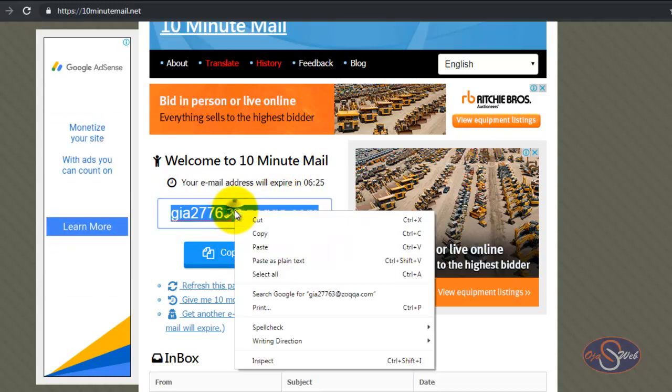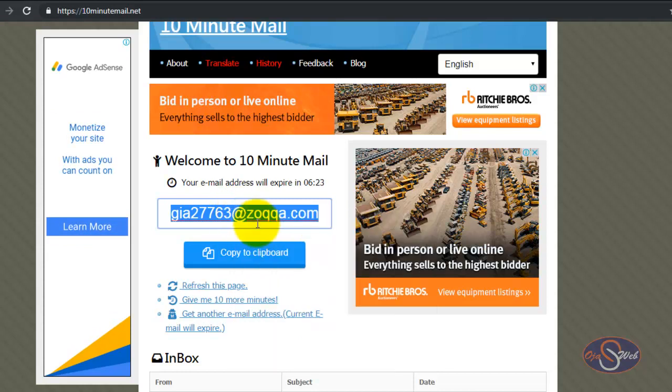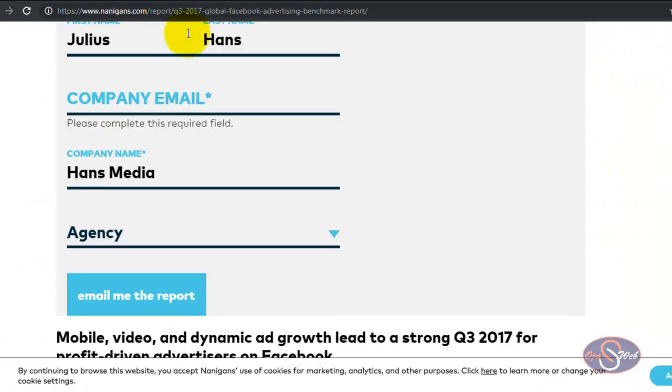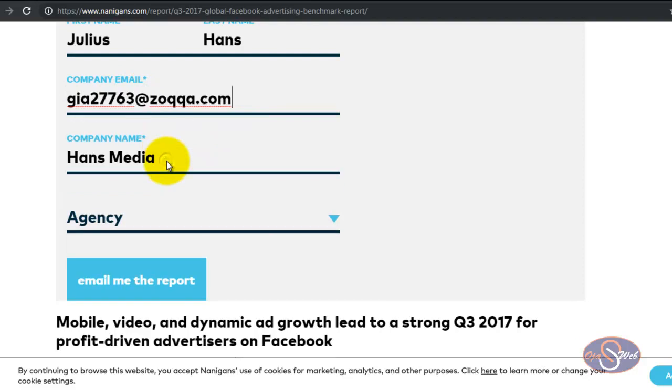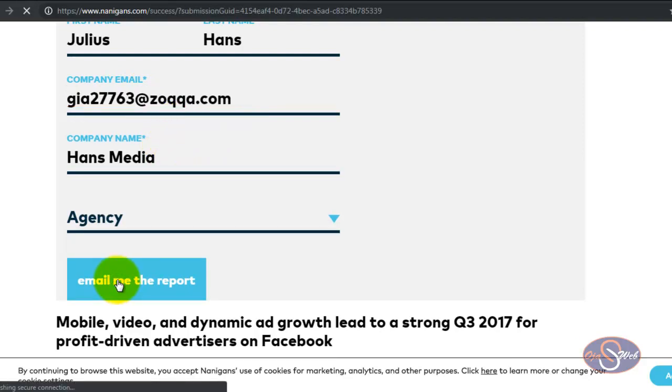I go ahead and select the email and I click on copy. However, you can also use the copy to clipboard option if that is okay for you. Now I copy the email and I come back to the website and I enter the email in the email box. The next thing is I click on send me the report.